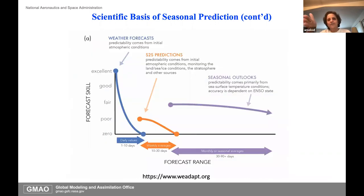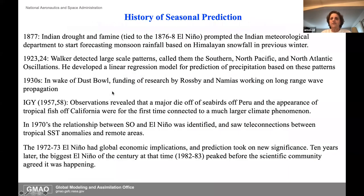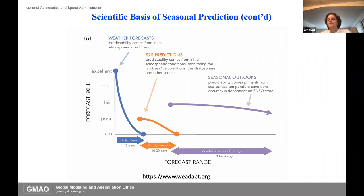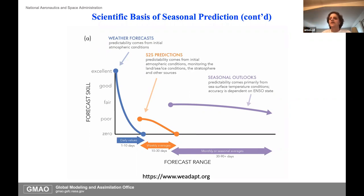Here's another diagram similar to the one that Frederick showed, illustrating that on the weather timescale, predictability drops off quickly after about 10 days. But if you start taking weekly averages, for instance on sub-seasonal scales, you get a little bump in prediction and then that drops off. And then at the seasonal scale it's monthly means.